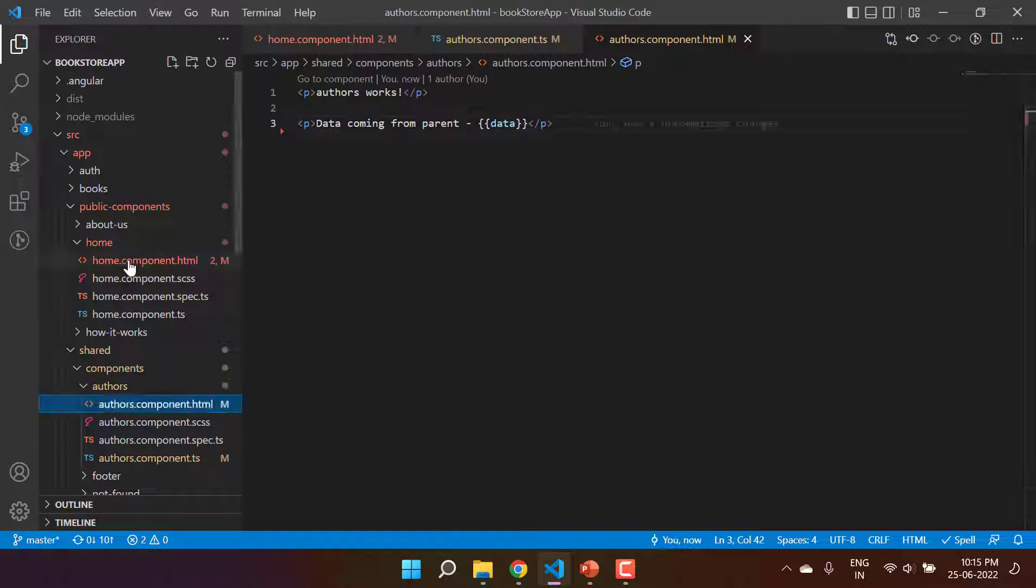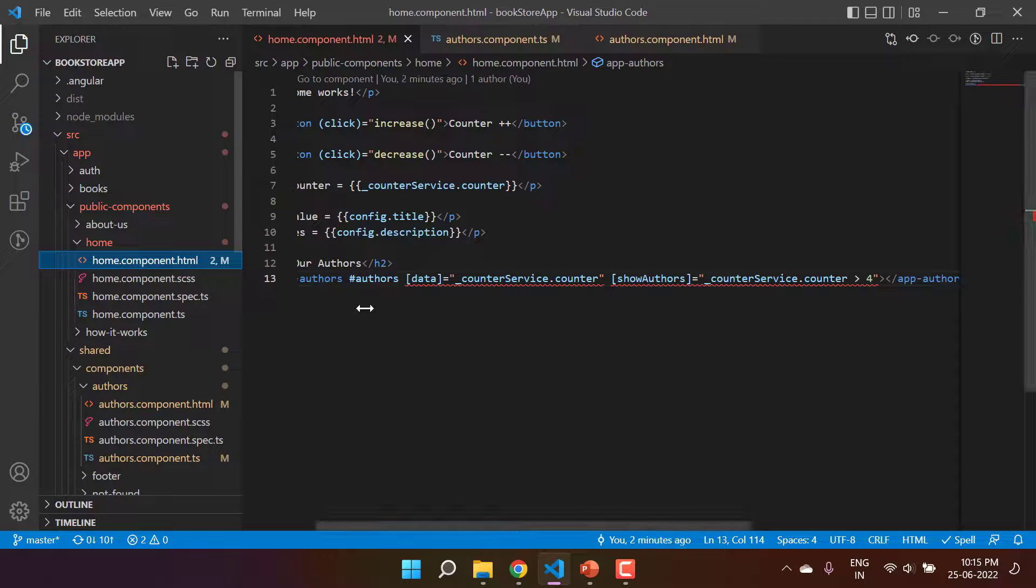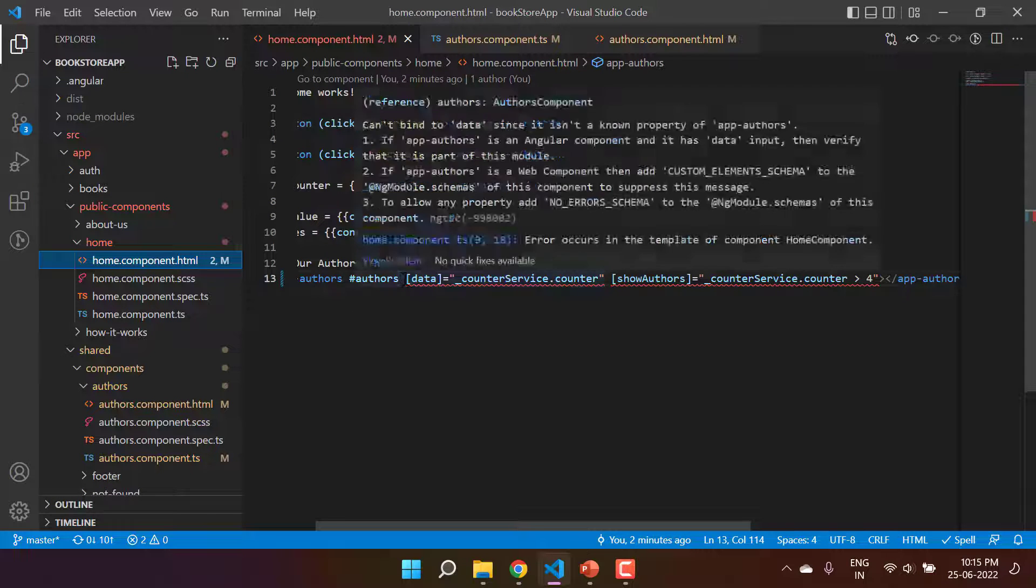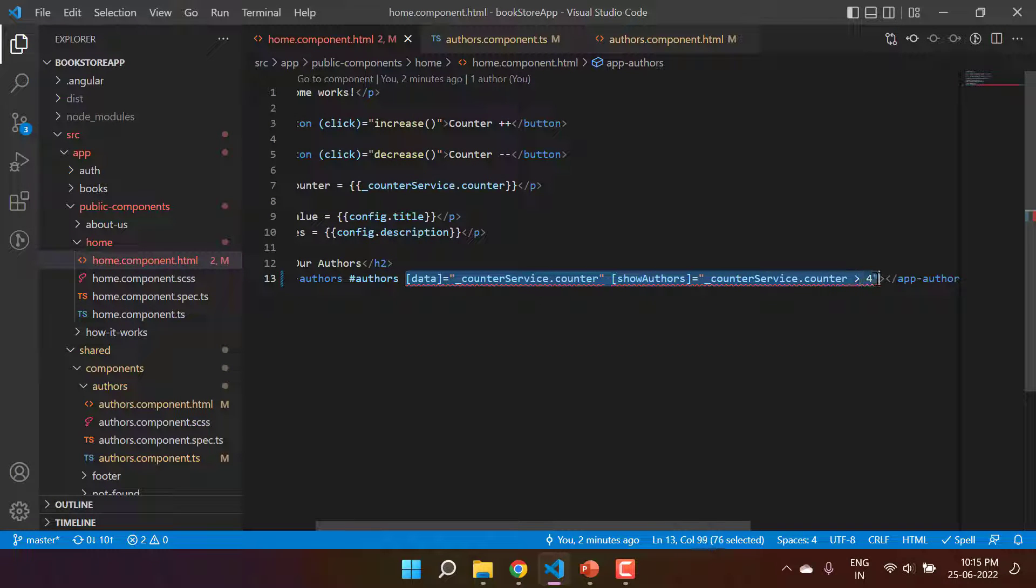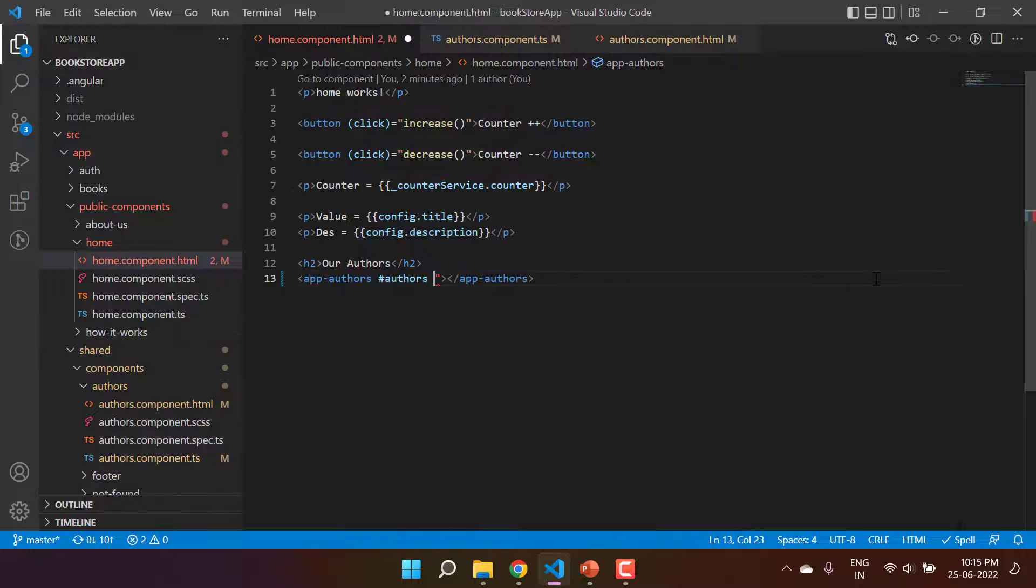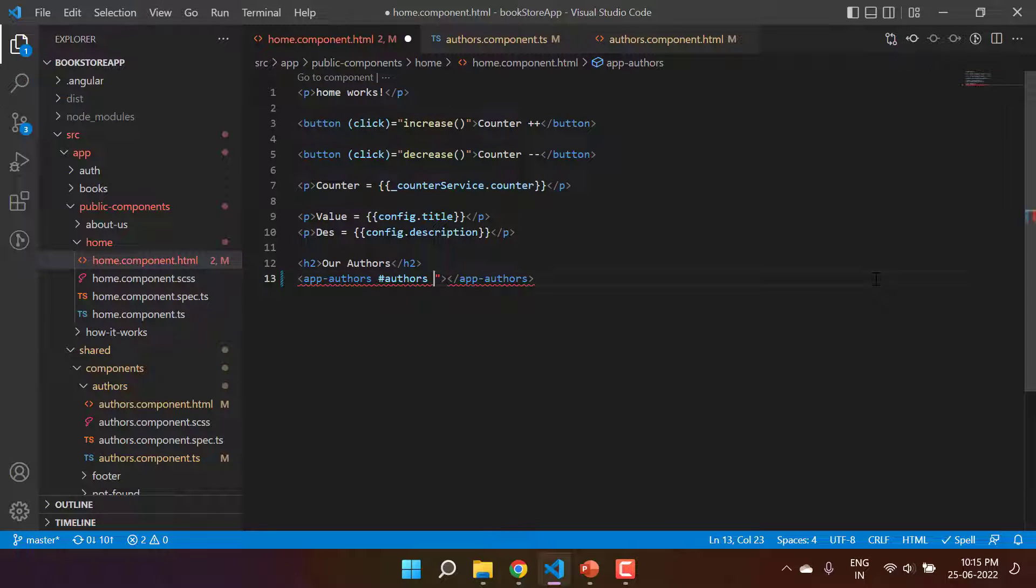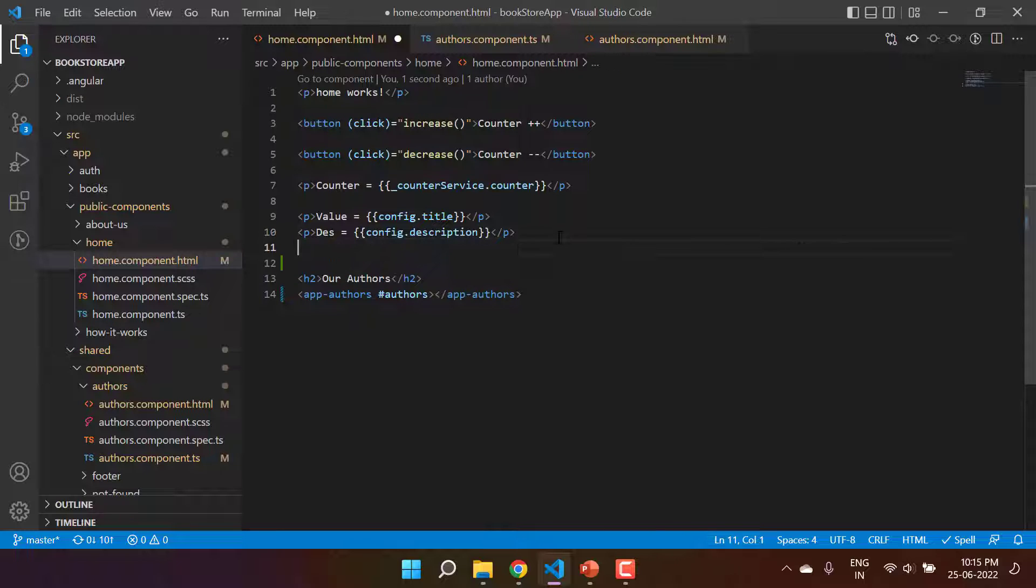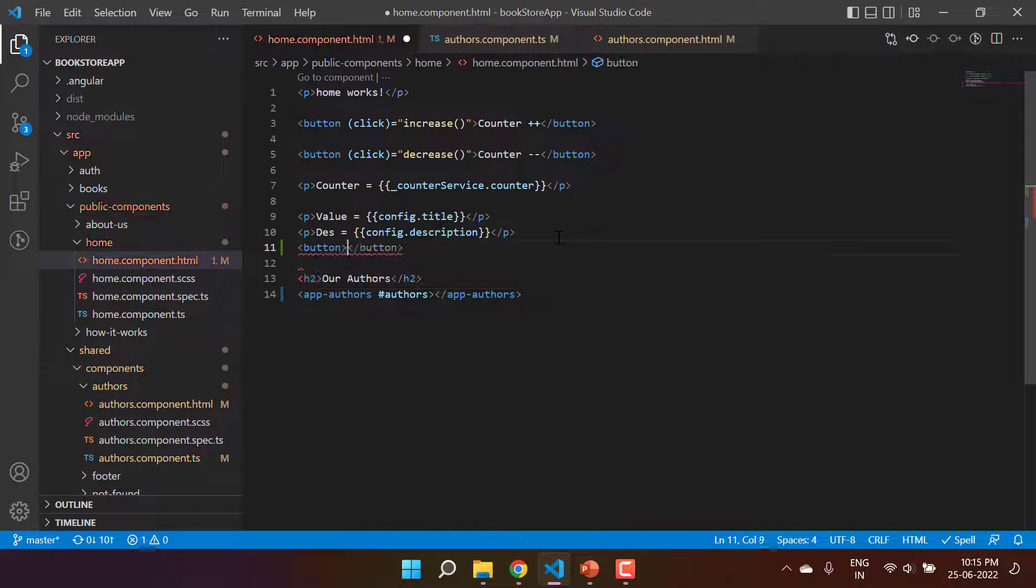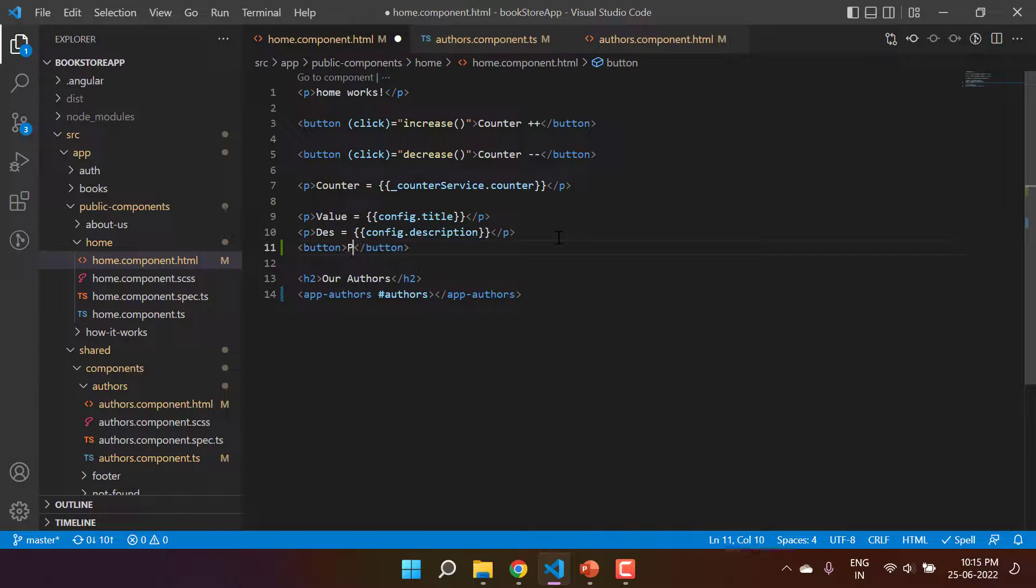Now go to this home component, and here because this time we are not having the input property, I have to remove everything from here. So let's get one more button over here and here I'm writing 'pass data to child'.